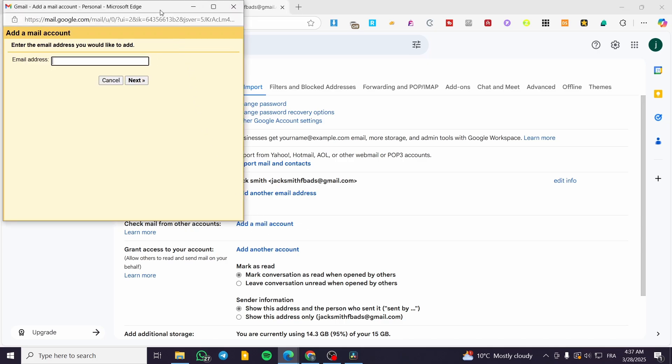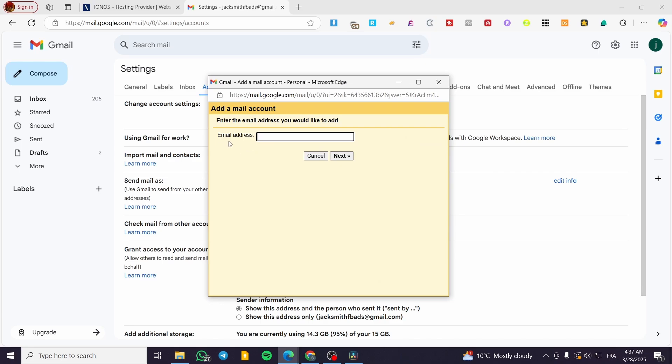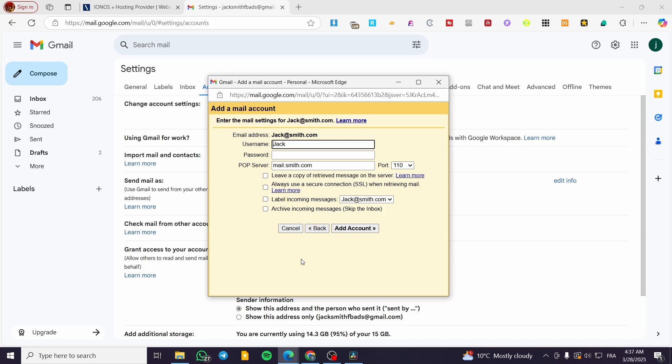Type in the email address of your Ionos account, for example jack@smith.com, then click Next. You'll see the option Import Emails from My Other Accounts POP3. Click Next.